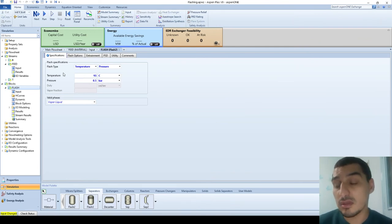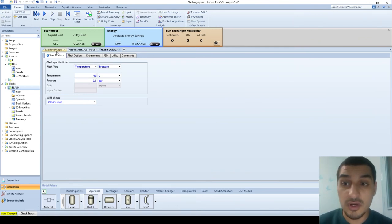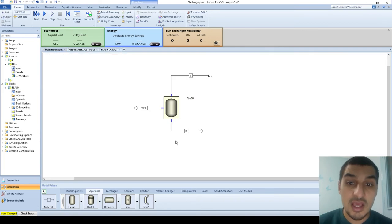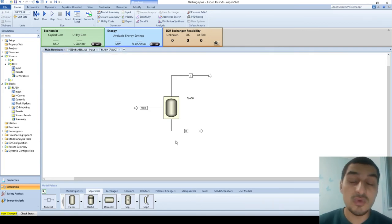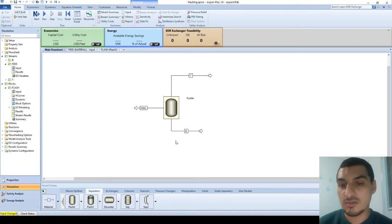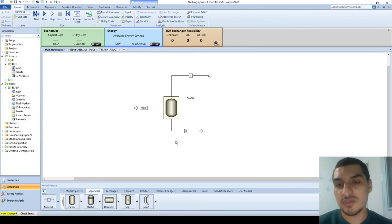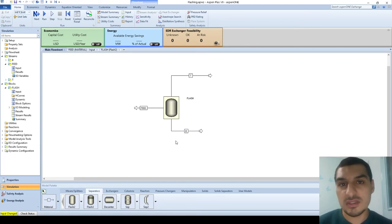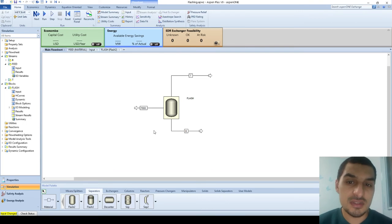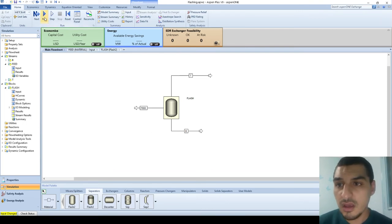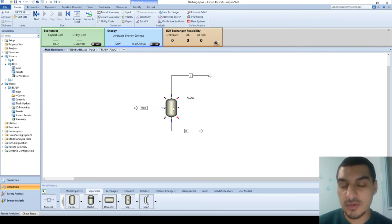This is a very important point: if you operate the flash drum at a temperature not between the bubble and dew points, it's not going to give any product. It's going to exit as a total liquid with vapor fraction of zero, so it doesn't make any separation — and the same applies if the conditions produce total vapor. This is the critical point of flash separation.